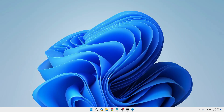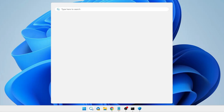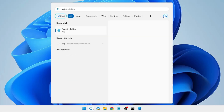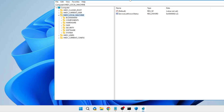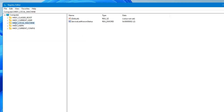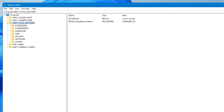Now we have to go with some advanced options using a registry hack. Click on Windows search, type 'registry,' and from the suggestions click on Registry Editor. Click Yes. The Registry Editor will be up. From the left-hand menu expand 'HKEY_LOCAL_MACHINE' by double-clicking on it, then go to 'SYSTEM' and double-click on it.